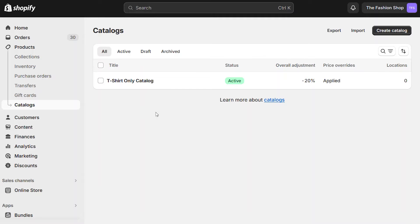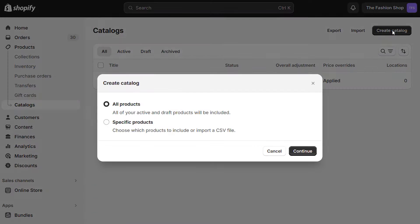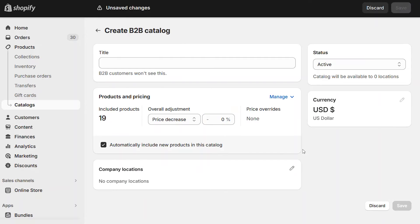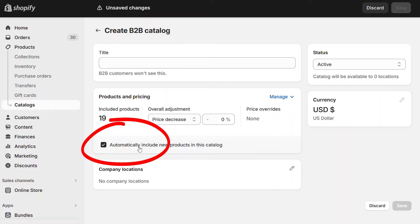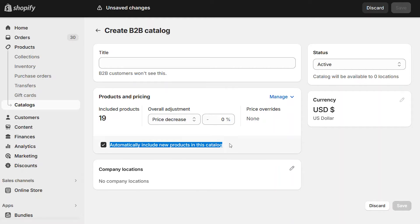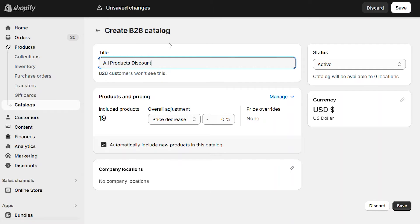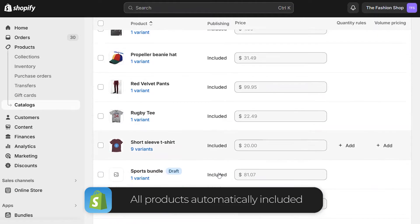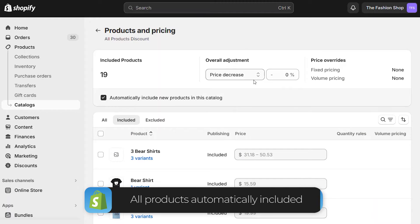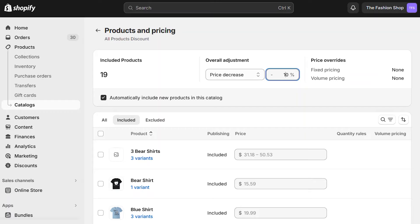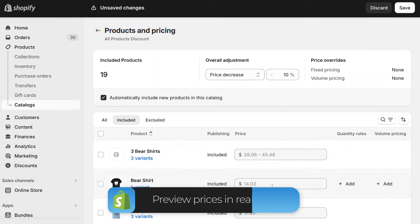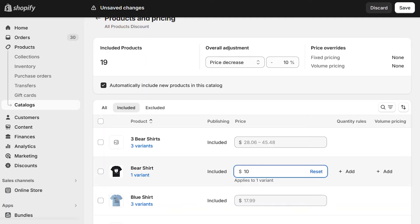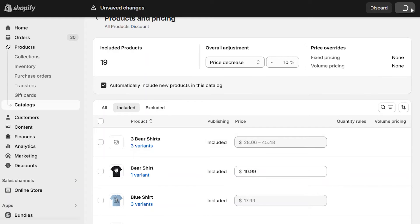So far we have one catalog that contains specific products. Let's make another catalog that contains all the products. Click on Create and then choose All Products. For this one, we'll select to add new products automatically — it's an easy way to ensure the catalog is always up to date. We'll give the catalog a name and then click to Manage the products. Since we chose the All Products option, your entire catalog is already included in the list. Let's select 10% for the entire catalog. The products are updated in real time, and you can preview the prices for each product. Clicking on any price lets you override it with a fixed discount. Let's save this and go back to our catalogs.